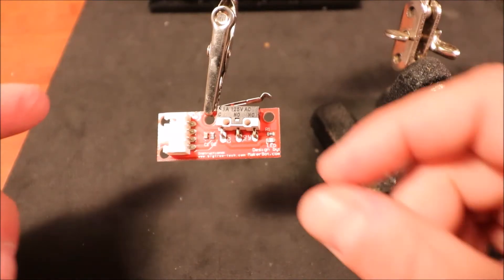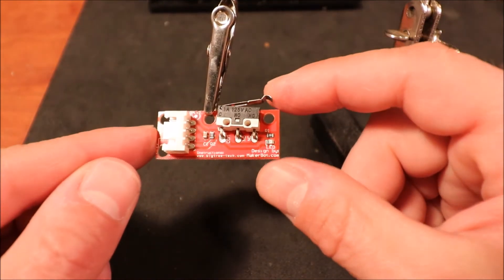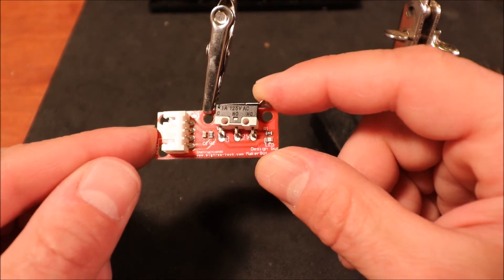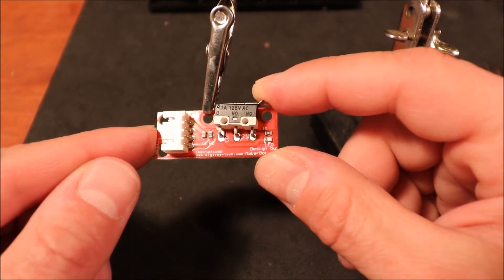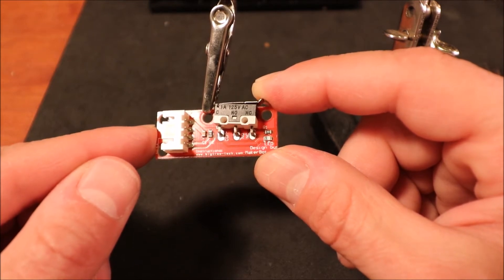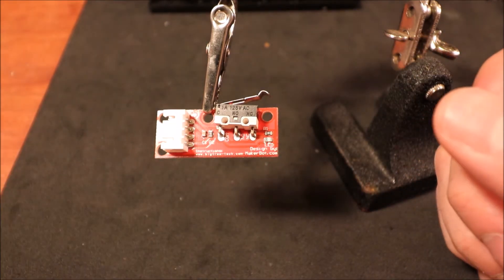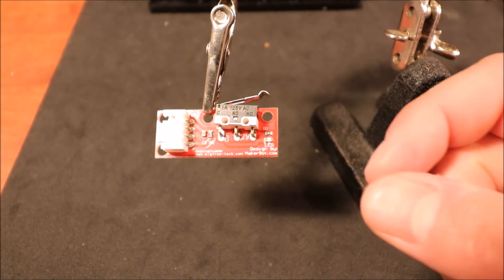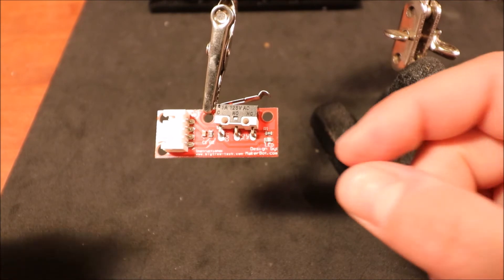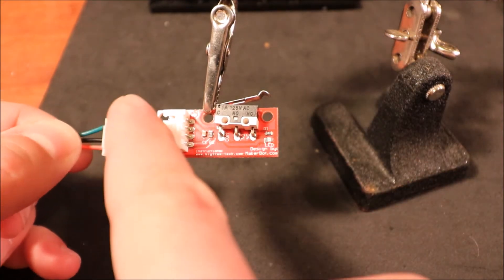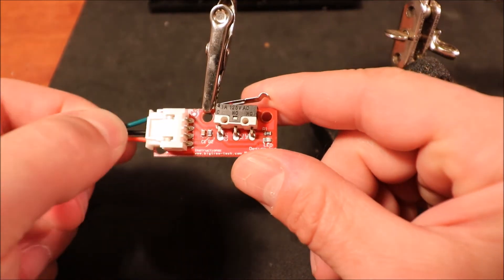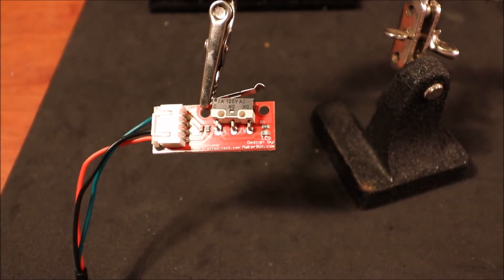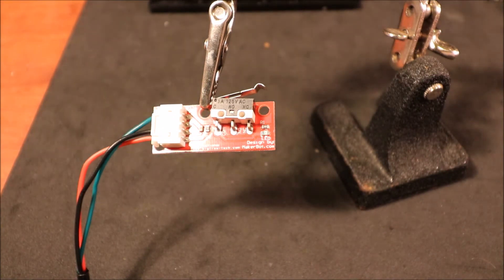This is our switch end stop that we're going to use on our printer. The way it works is when it's depressed, it creates a circuit allowing flow to the signal cable, which tells the Marlin firmware that it's reached the end of its axis. To do this, we connect our connector, which is notched, so we slide it in like so. That's how we connect this end to the sensor.